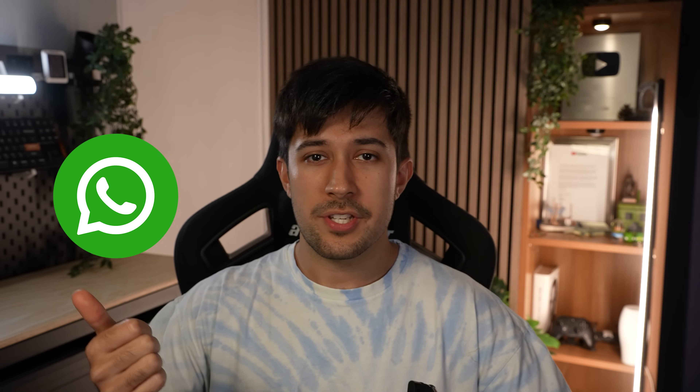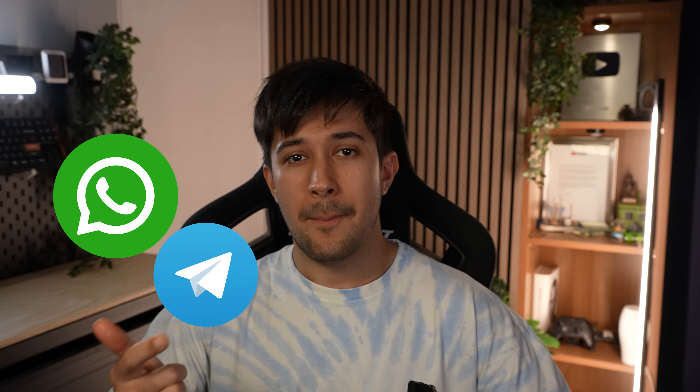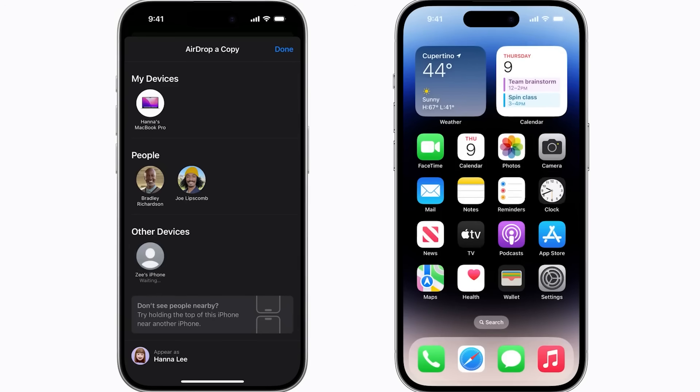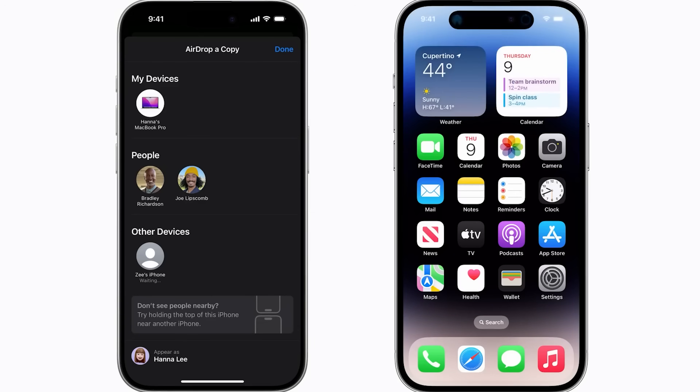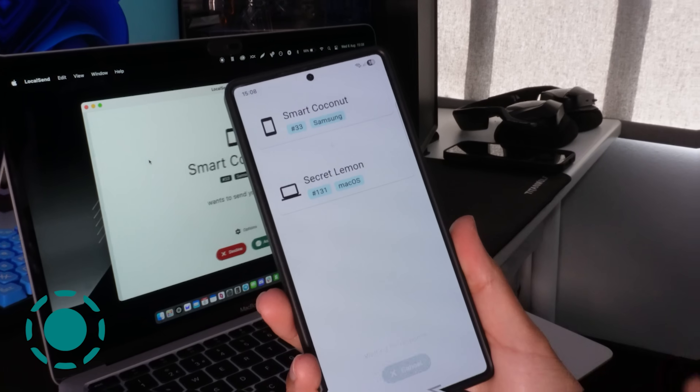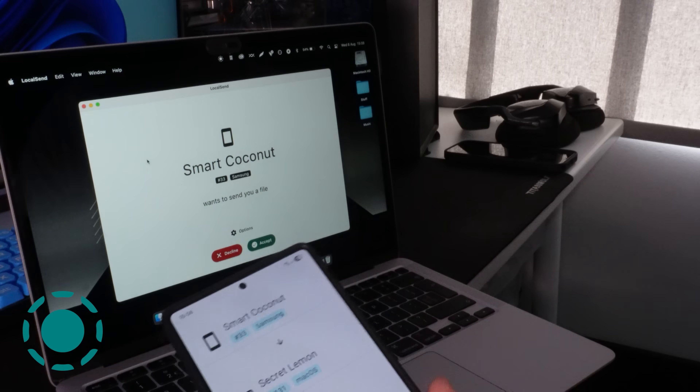If I want to use cross-platform messaging, my only options are things like WhatsApp, Telegram and Signal. Now for the big one — file sharing. How can we get AirDrop alternatives for Android, iOS, Windows and Mac? LocalSend, of course.